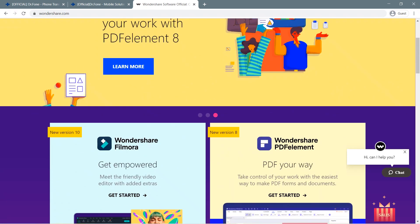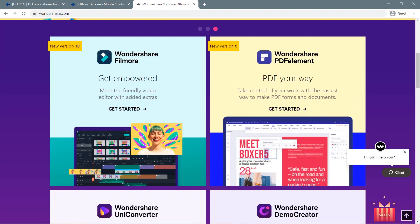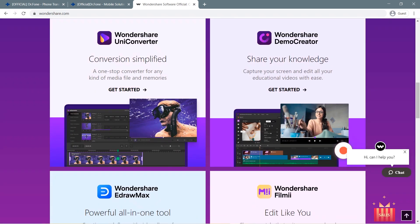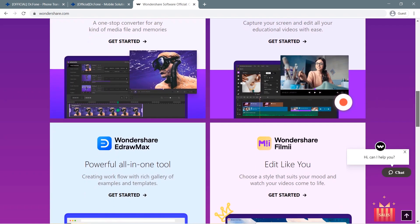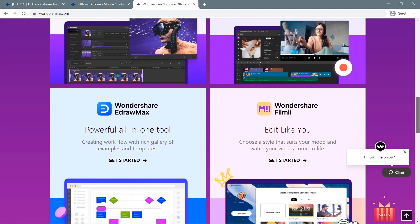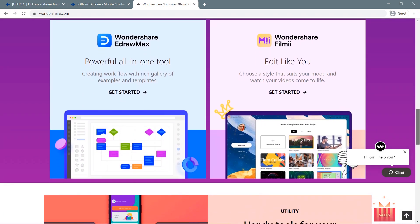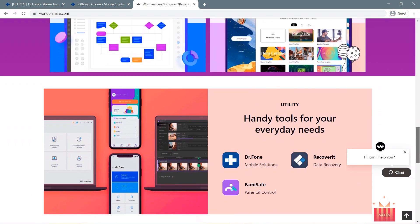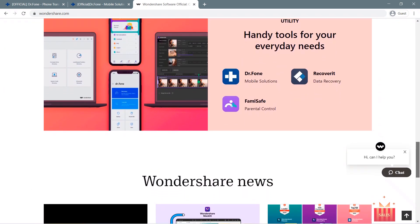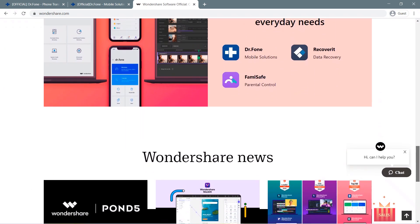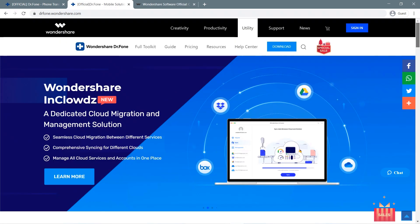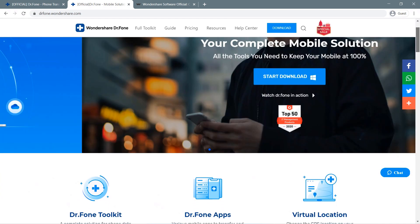The name Wondershare might not be new to some of you. If by any chance you've been tasked to create a school project that involves producing a video, you'll probably try their simple video editor software Filmora. Wondershare is also known for its various easy-to-use apps that promote convenience for users. But this time, we're checking out one of their mobile solutions that work both for Android devices and iPhones.